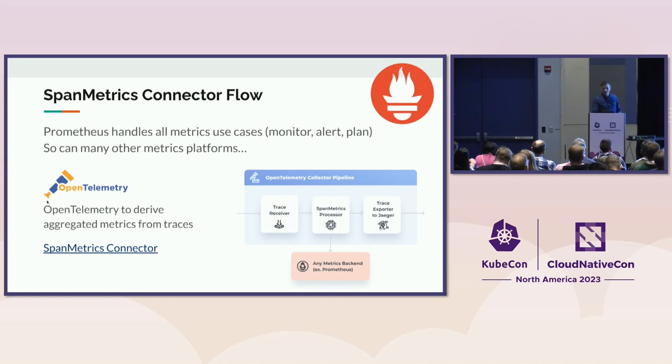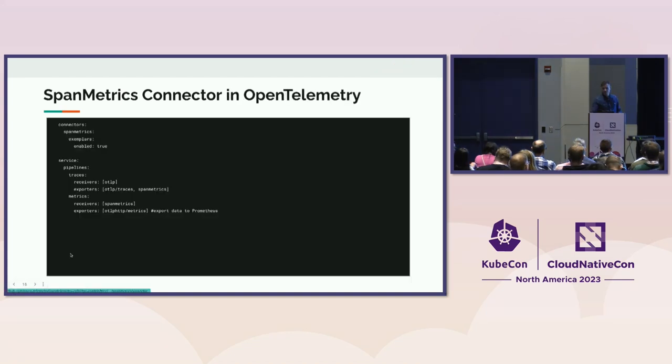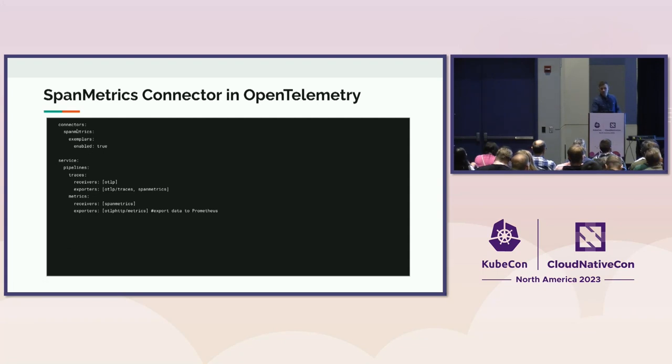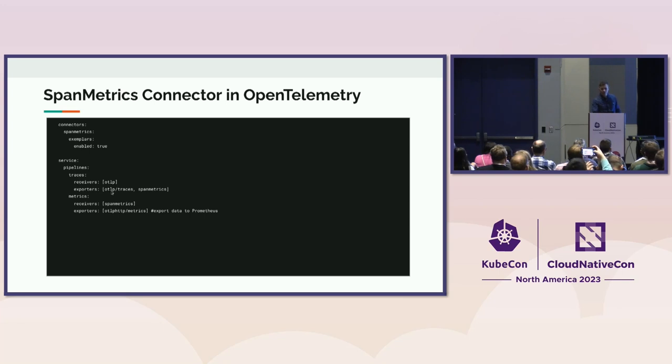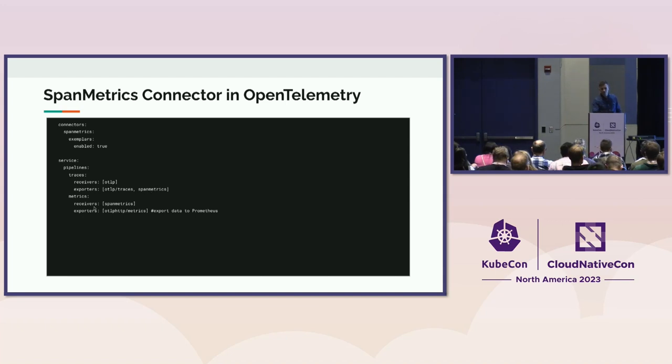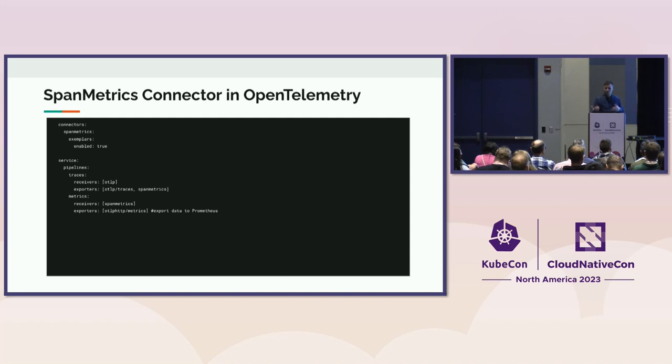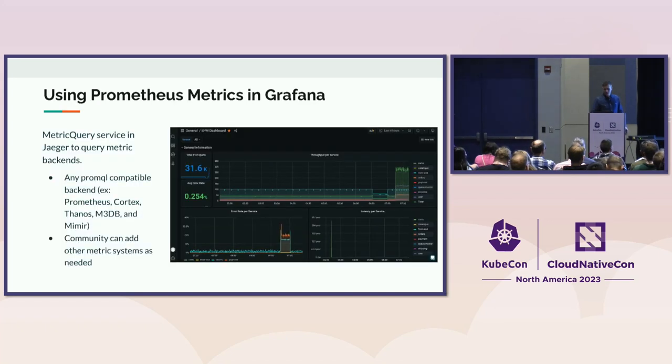In the Collector, you need to enable the SpanMetrics Connector, and it's very simple. You just need to put it in the connectors, and then in the pipeline, a connector needs to be put as exporter for traces, in this case, and as a receiver for metrics, because it's kind of looking at the metrics and it's exporting—it's looking at the traces and it's exporting metrics.